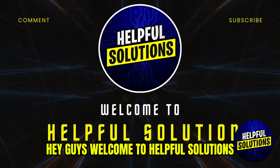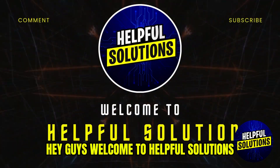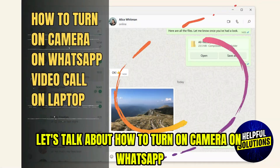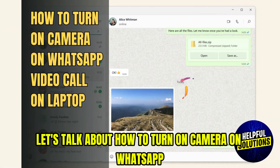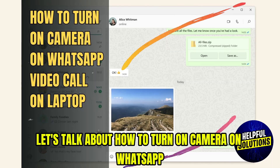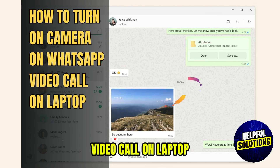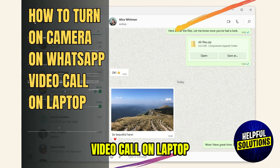Hey guys, welcome to Helpful Solutions. Let's talk about how to turn on the camera on WhatsApp video call on laptop.